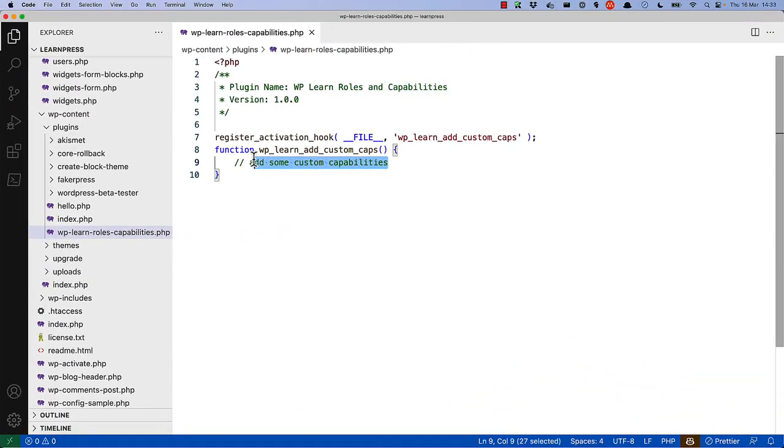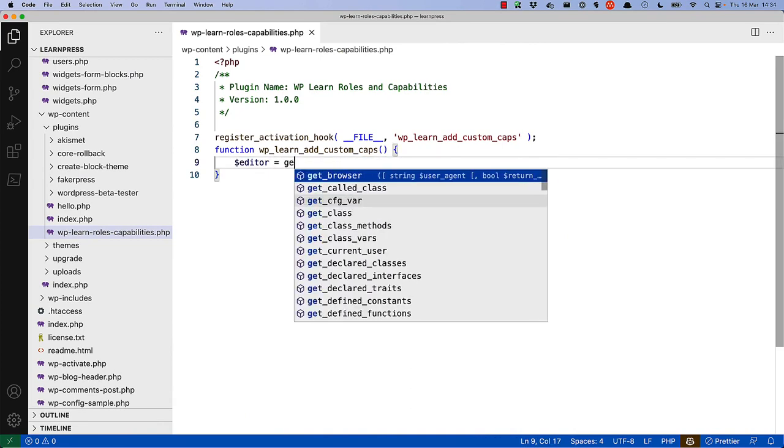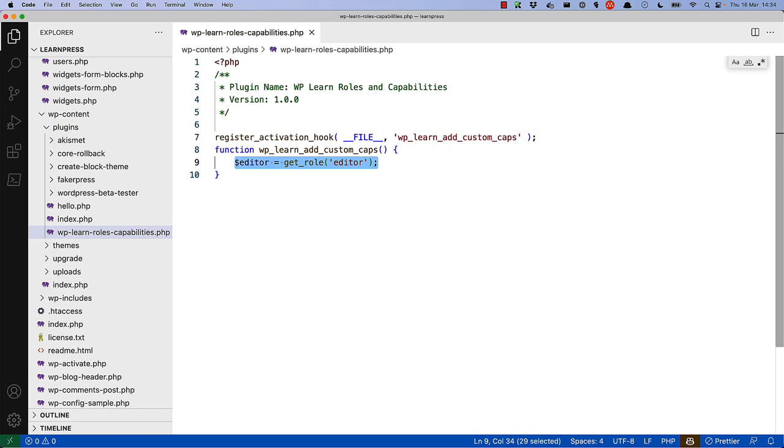So, what that would look like is we could say Editor, GetRole, Editor. So, that's the role that exists in the database.